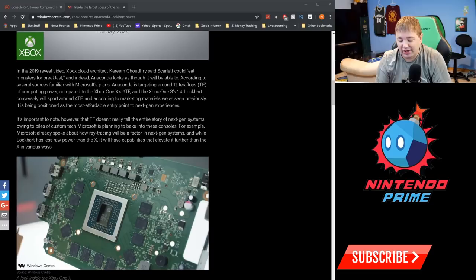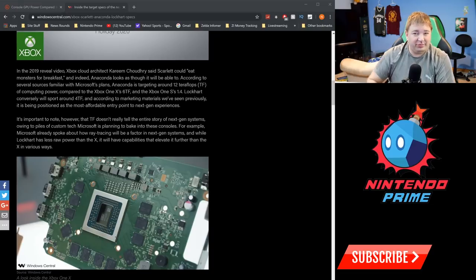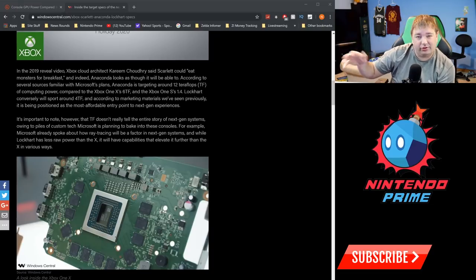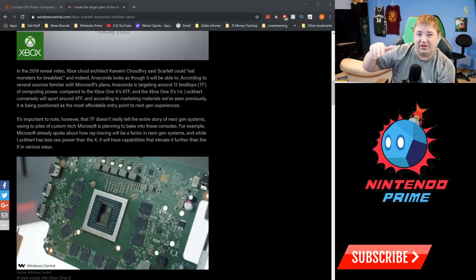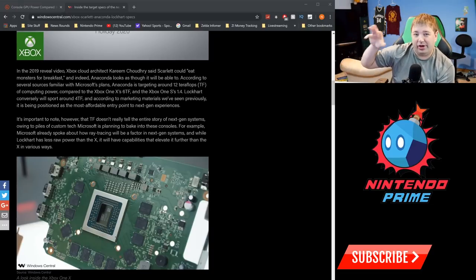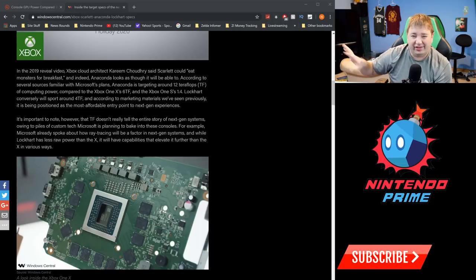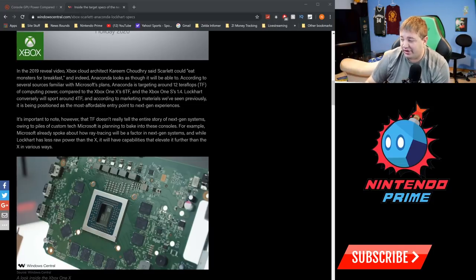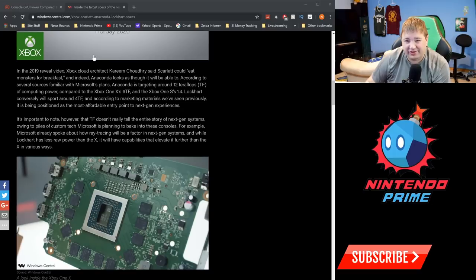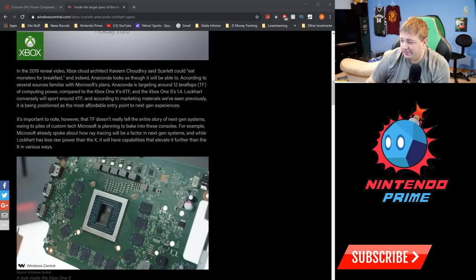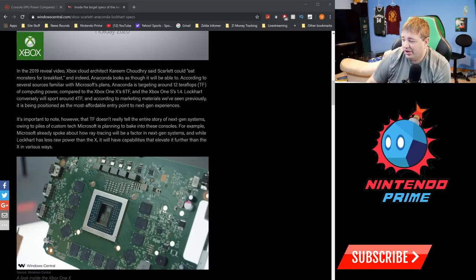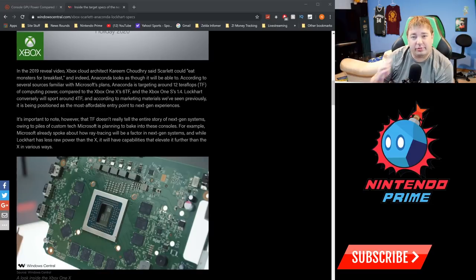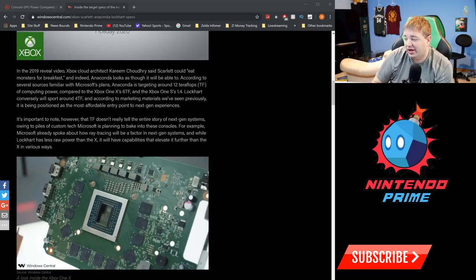But in this case, 12 teraflops would be basically taking two Xbox One X's and duct taping them together. Xbox One X has six teraflops of GPU performance, so it's like having two of those duct taped together, which is still a pretty beastly system. But there's more advanced tech going on—we know the SSDs, the better RAM, lots of things that are just better. But 12 teraflops of performance is very impressive. The Xbox One X is six, Xbox One S has 1.4.